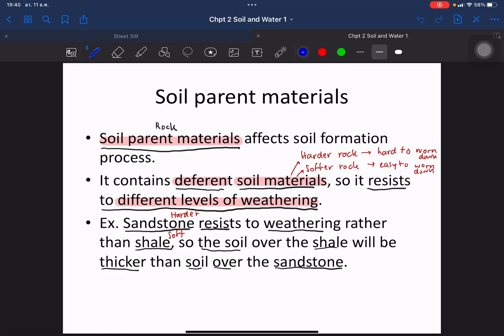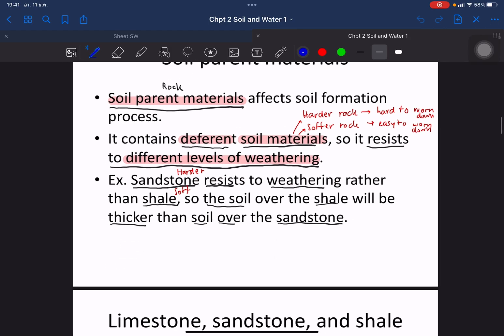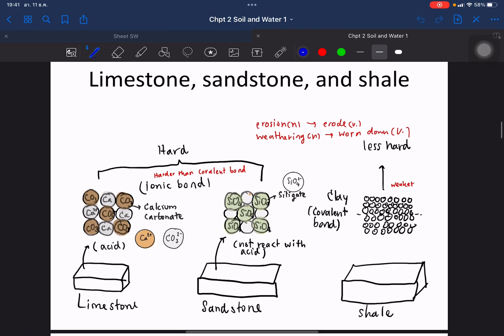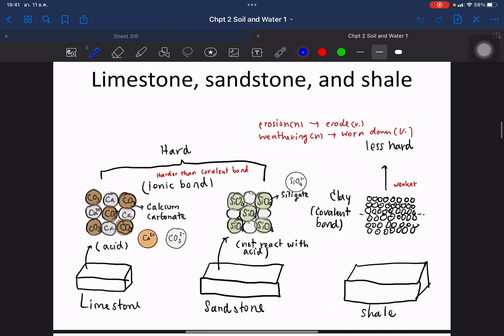The sandstone is harder, so the weathering process is harder than with shale. Shale is much softer, so the soil layer above the shale layer will be thicker than the soil over the sandstone. We have three different types of rock: the first type is limestone.